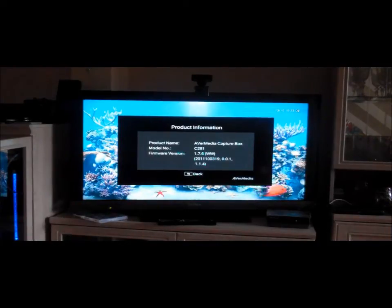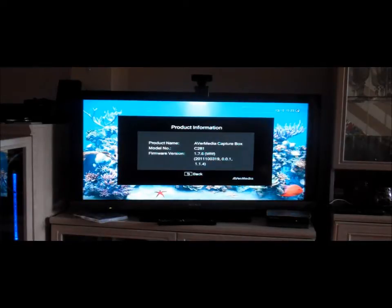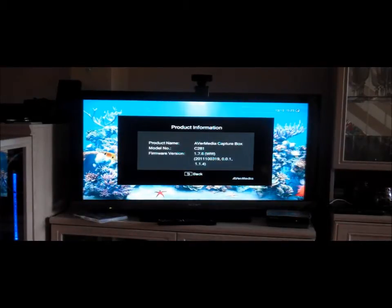As you can see, my firmware version is 1.7.6. We're going to upgrade this to the newest version.